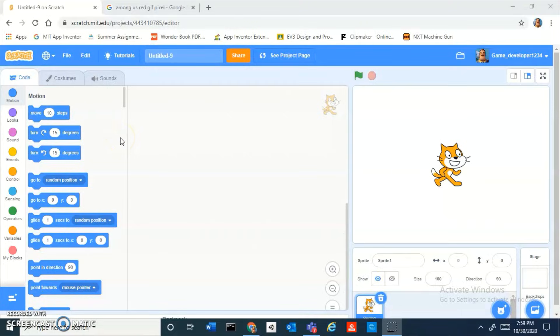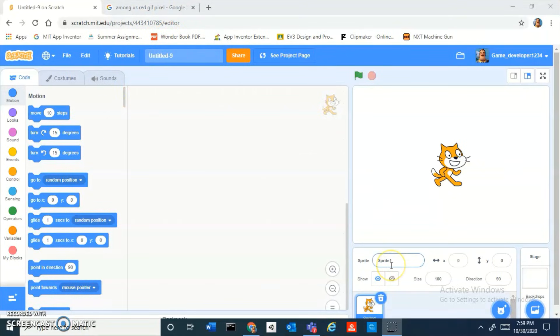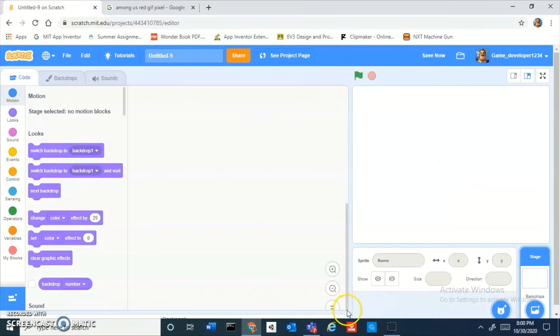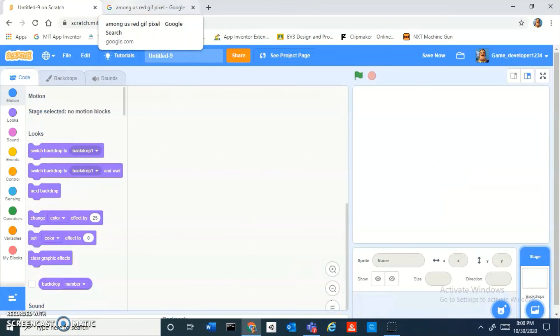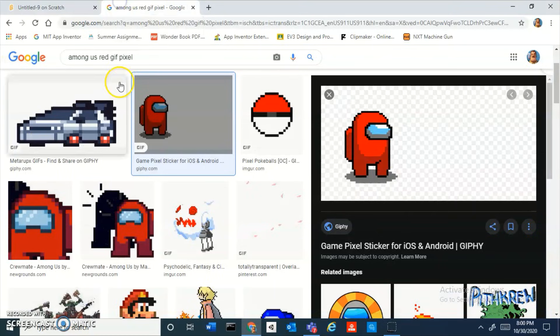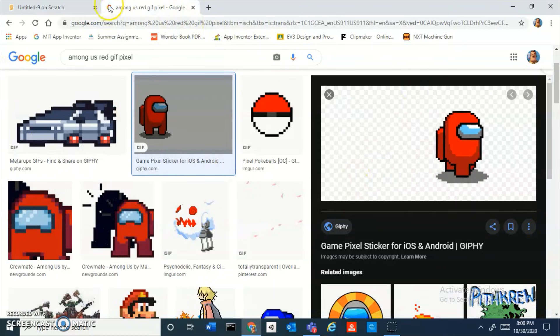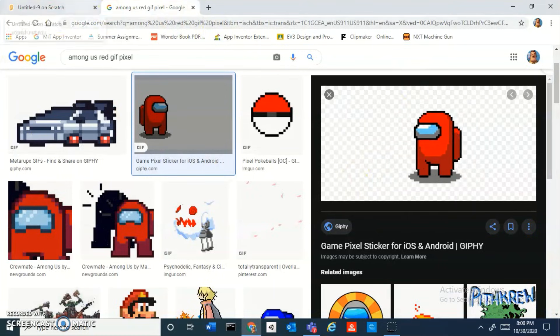Hey guys, what is up? Today we're gonna be learning how to make Among Us inside of Scratch. Isn't that mind-blowing? Let's just get right into it without any further ado.